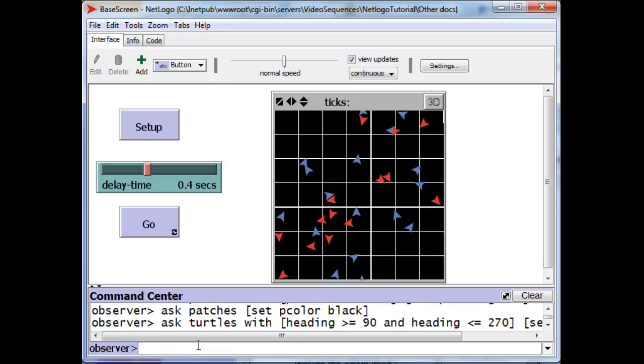Using the with keyword, followed by a test. The test can be as complicated as you please, except that once the test is executed, all of the clauses of the test are executed, a yes or no, or a true or false has to result. And those objects, turtles or patches, whose test turns out to be true, will then execute the command or full set of commands that are after the square bracket.